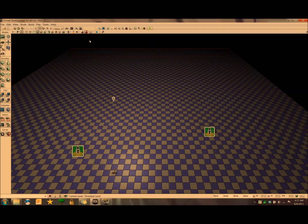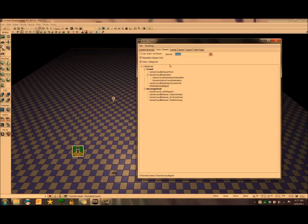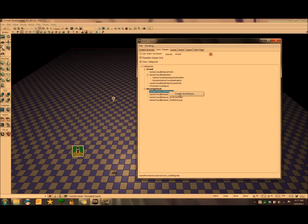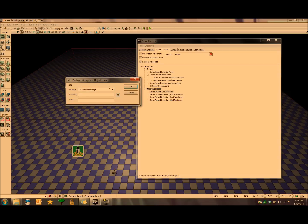Next step we want to set up our enemy AI, which we can do by creating archetypes. So we want to go back to the content browser, go to actor classes, uncheck this use actor as parent here, do a search for crowd, and then we can see that we've got a bunch of different options here, but what we want is game crowd list of agents. We're going to right click that and then go to create archetype, and you can name these whatever you want, but I'm going to name it crowd test package, and then crowd test underscore agents list.